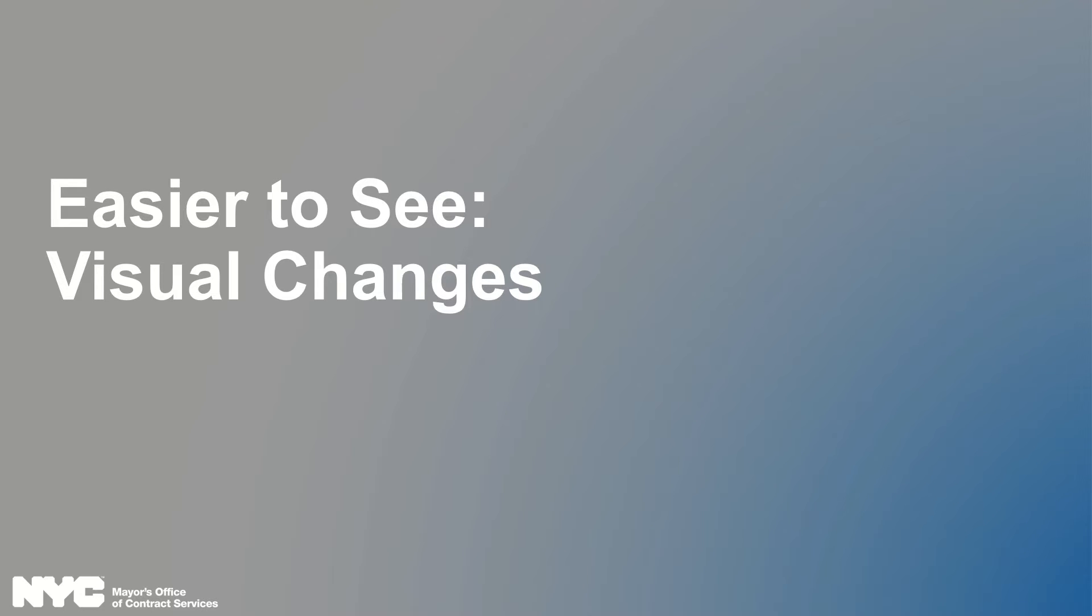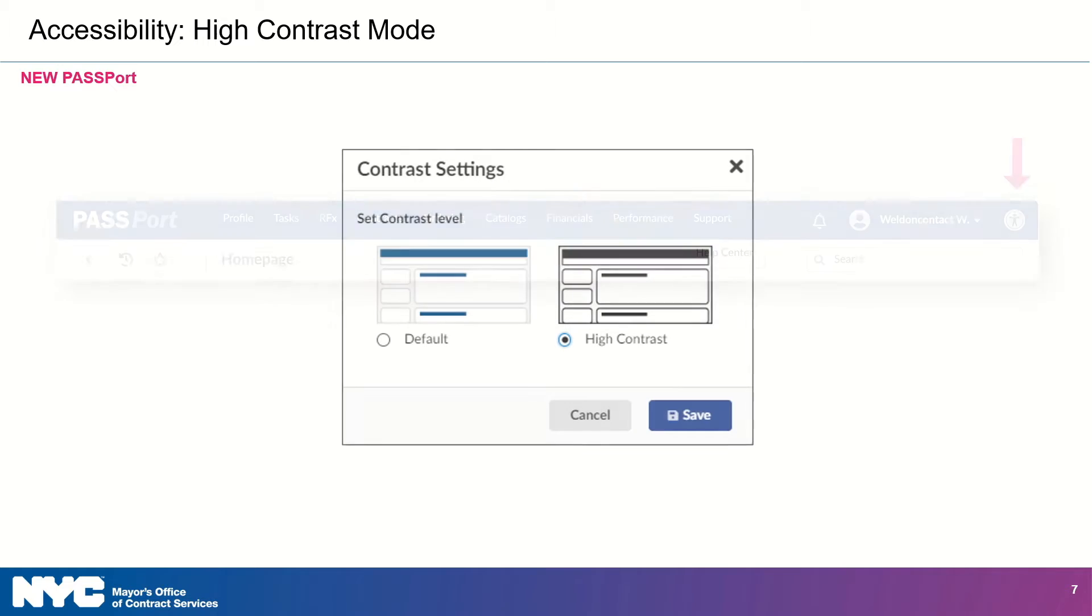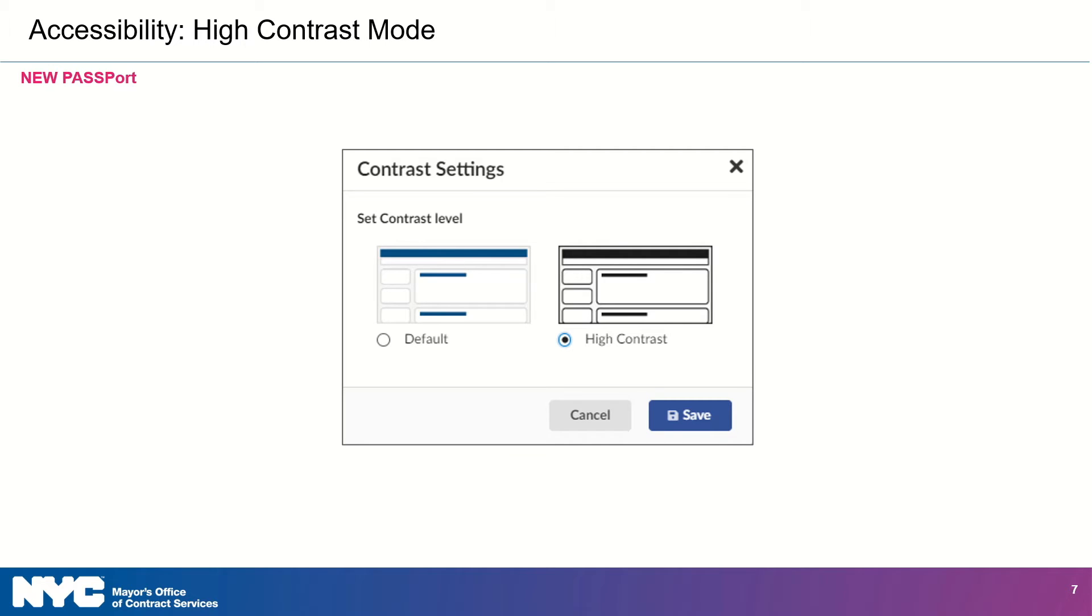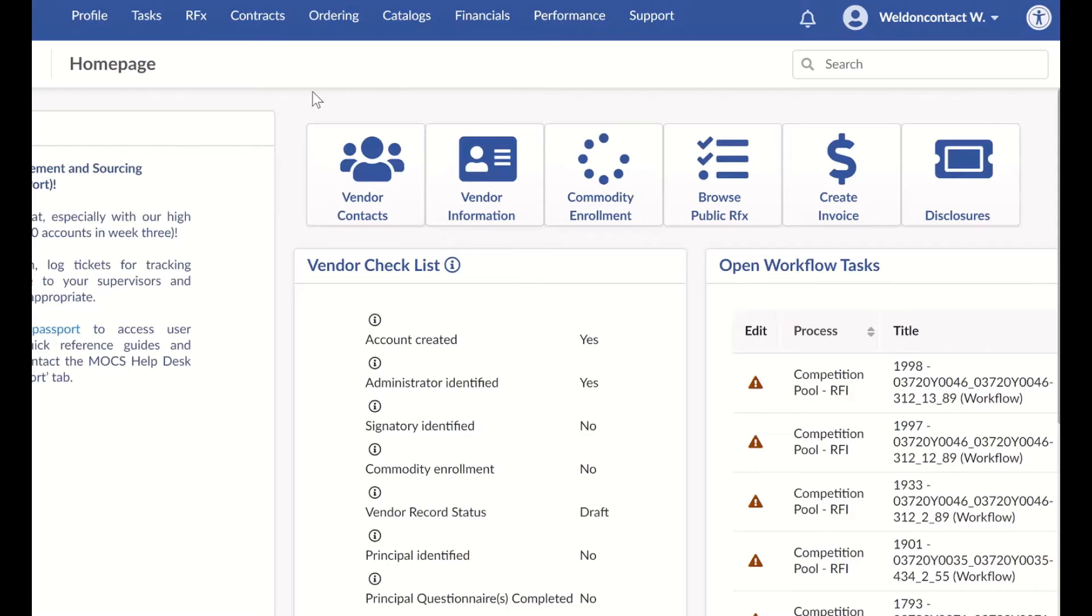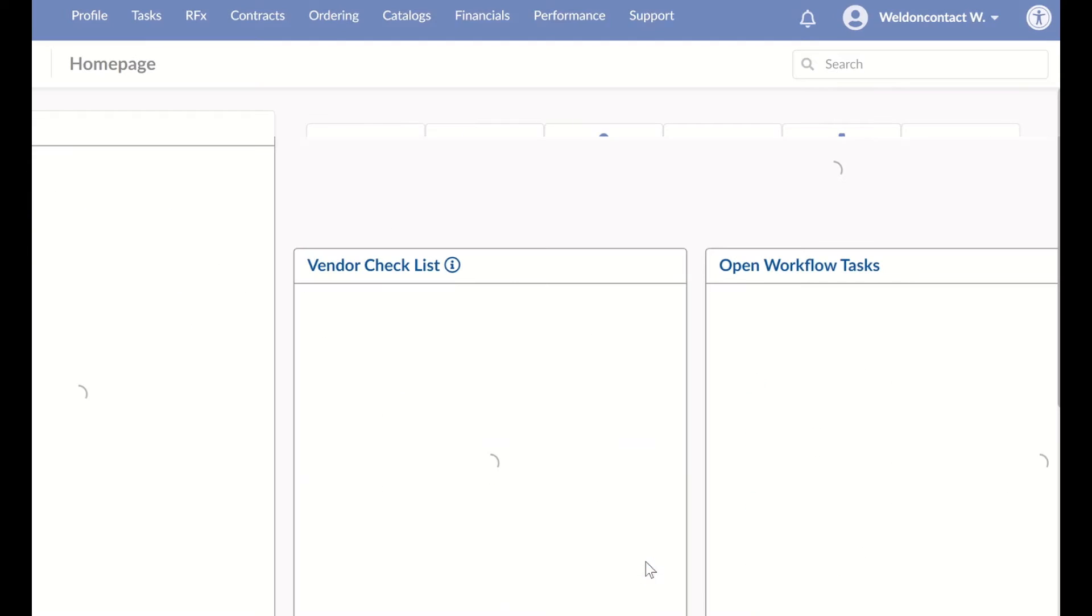And the first one is going to be the visual changes. In the new Passport, you can change the contrast settings. There's an accessibility icon in the upper right corner of every screen. When you click on this icon, you will then see the contrast settings window, where you can change from the default view to a high contrast view. This helps you to make your Passport viewing more comfortable and more accessible.